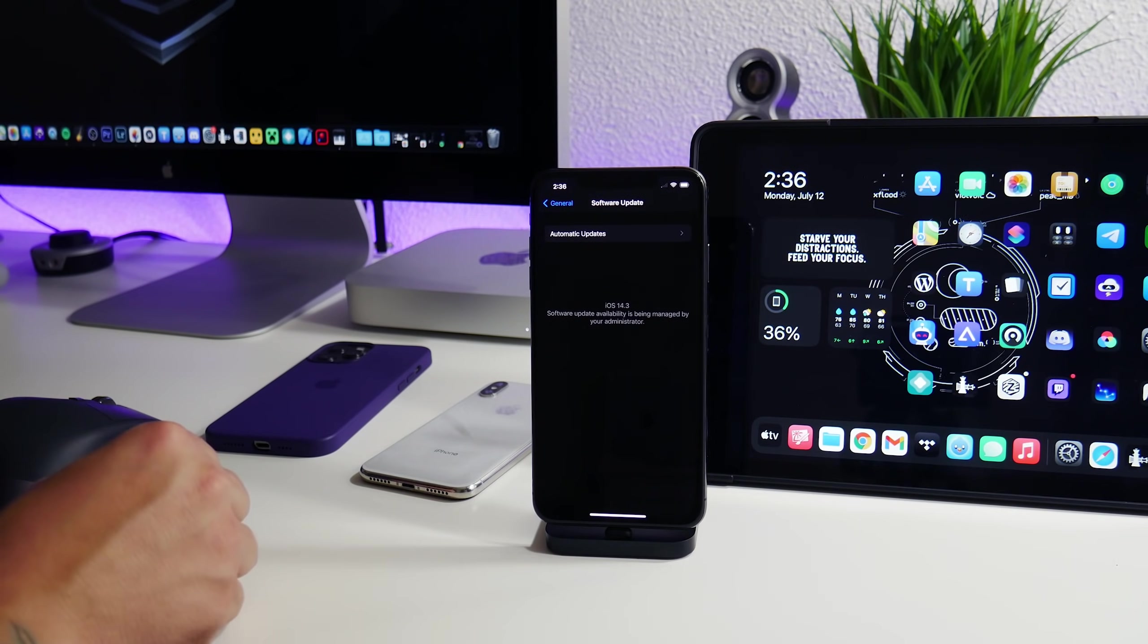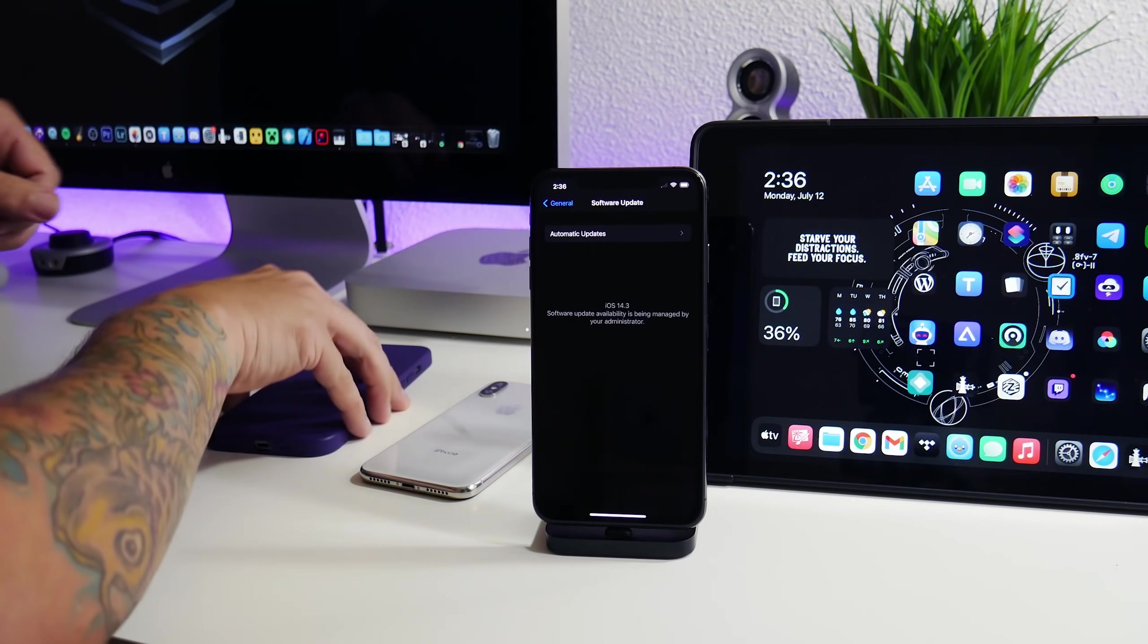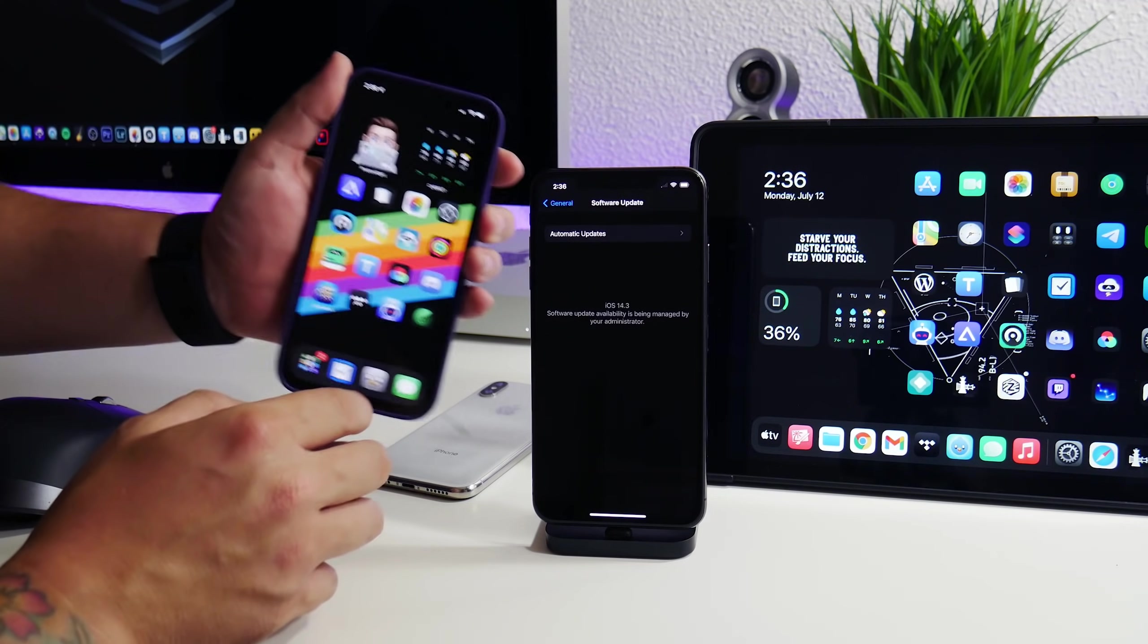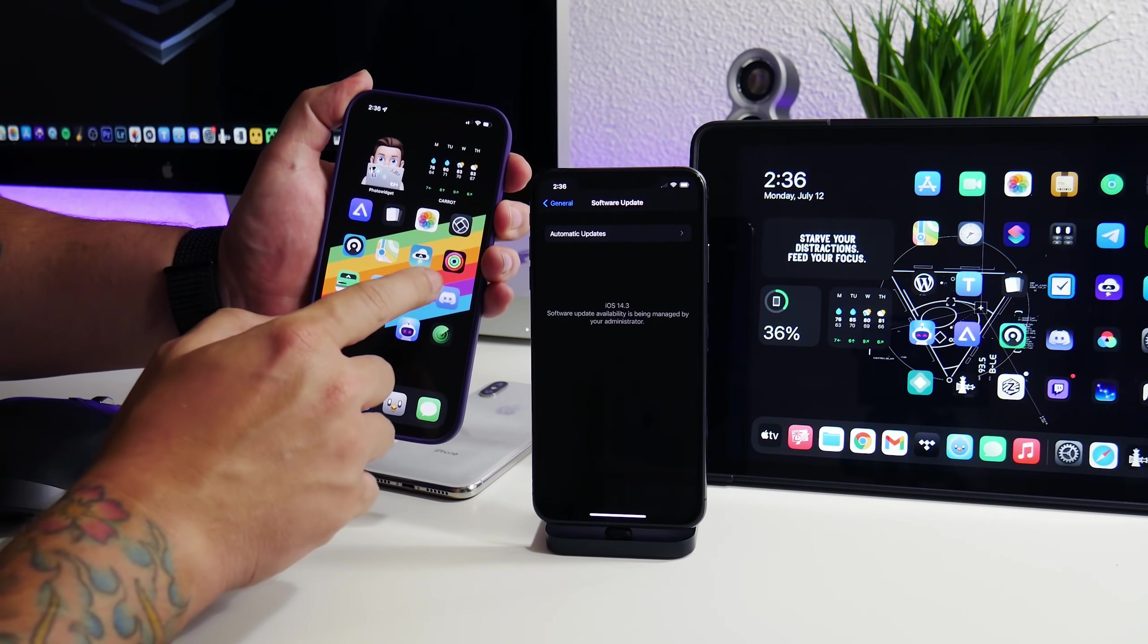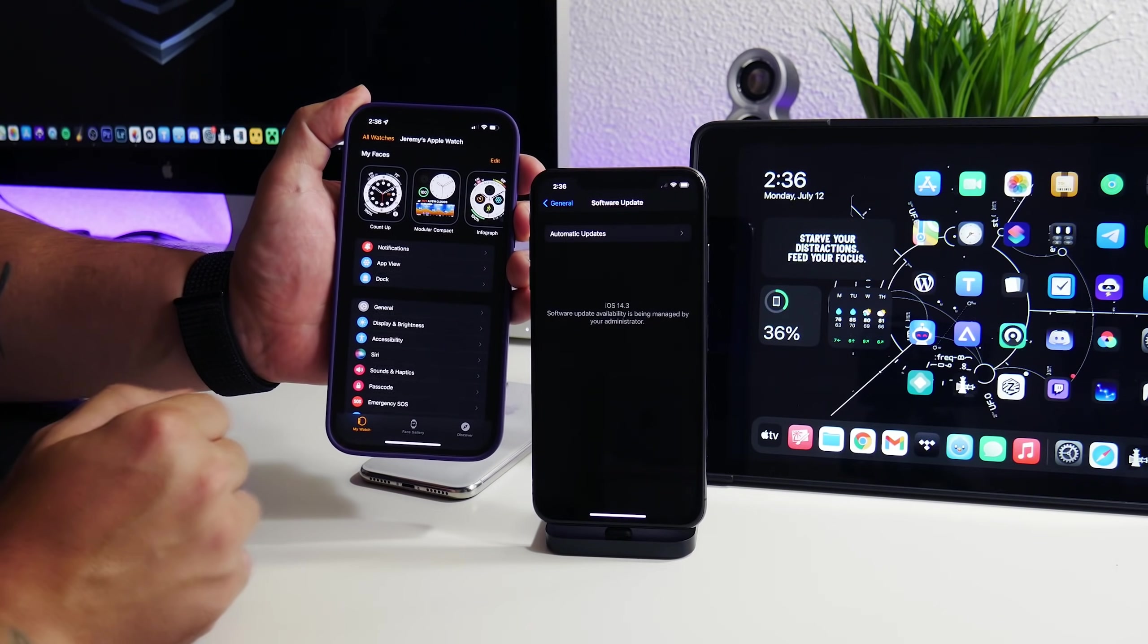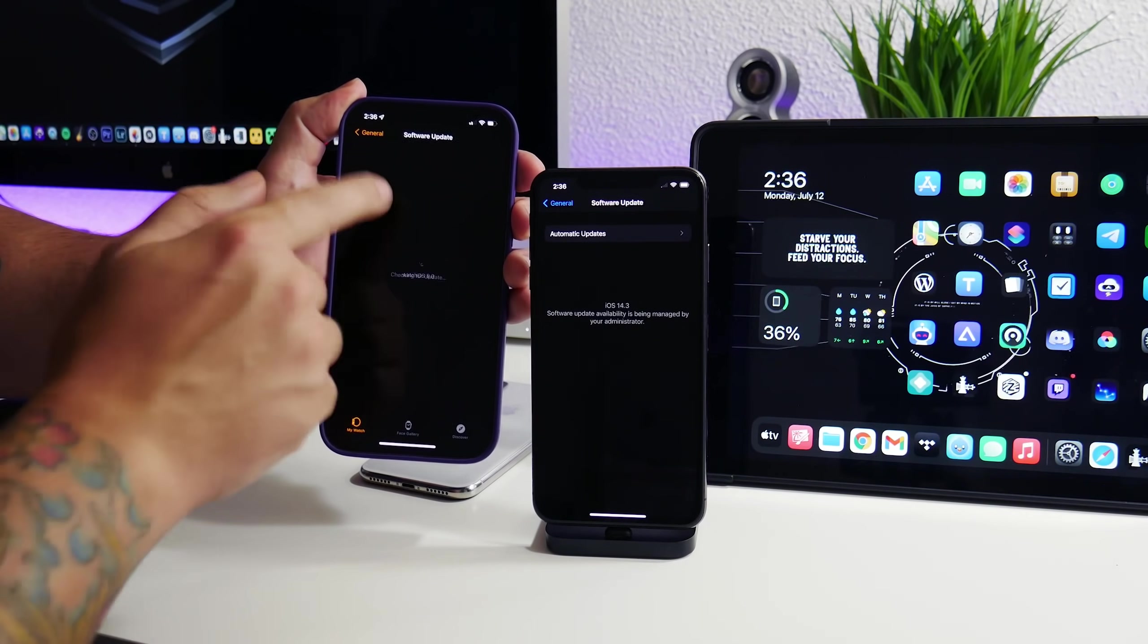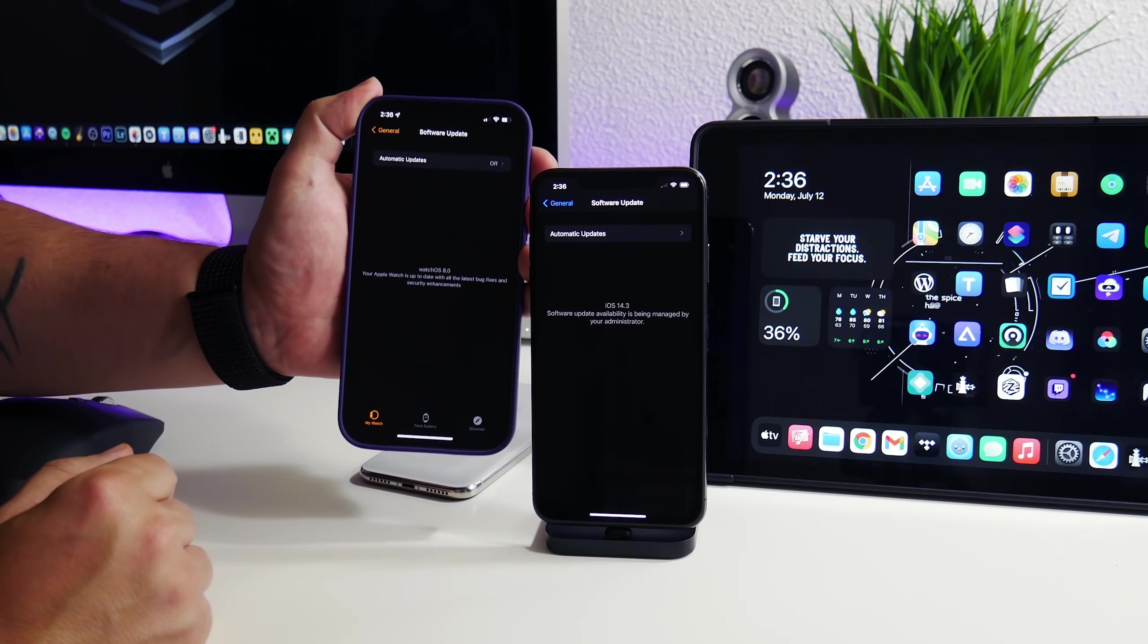And you need to do the same thing on your Apple Watch as well. If you have an Apple Watch, you need to stop updating that as well because the Apple Watch will actually force you into updating your iPhone at some point. Now to do this, it's really easy. It's the same thing. Go to your watch application, go to general, go to software update, and stop updating your Apple Watch. Turn off automatic updates.